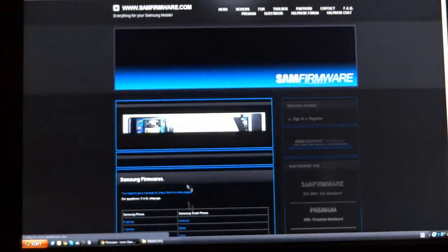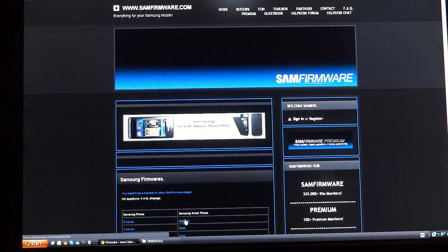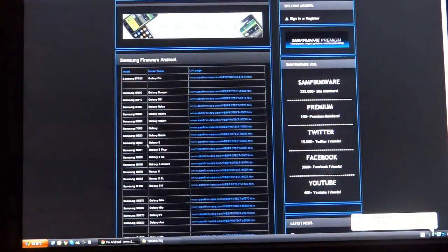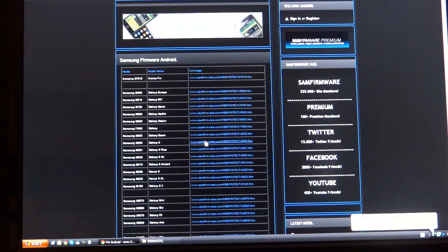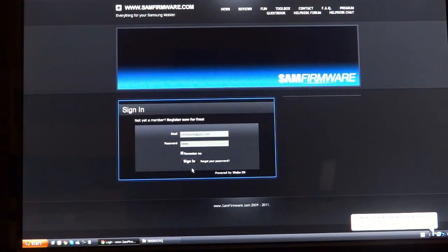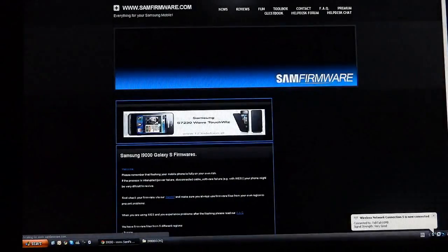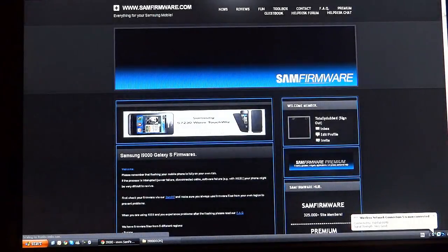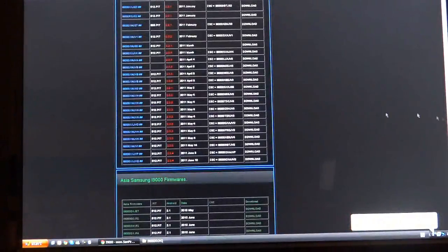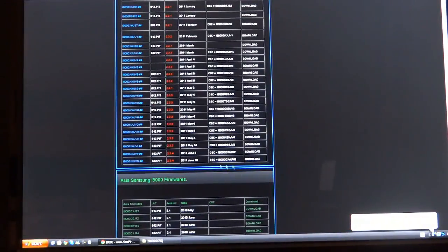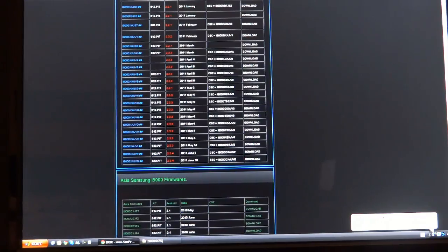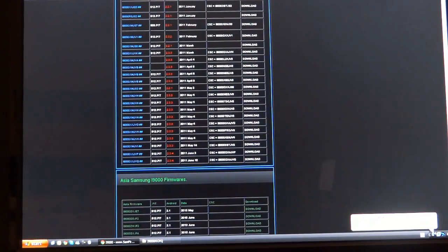Go to samfirmware, sign up to the site, go to firmware, android, go to i9000, sign up or log in and then just go all the way down to the bottom of this blue thing and find JVQ. Hit download and download the file.